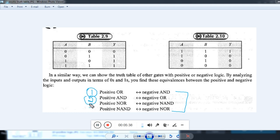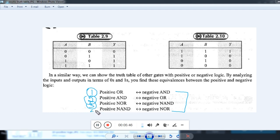Similarly, you can prove positive NOR is equal to negative NAND. The fourth relation is positive NAND is equal to negative NOR.